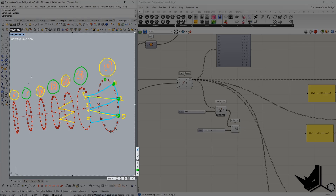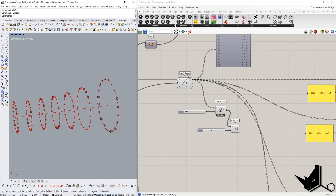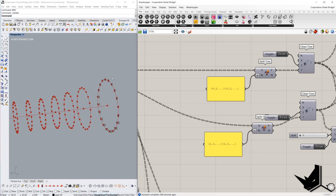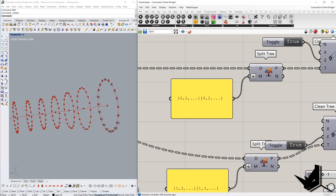To get these points in this order we'll use a component called Split3. We need every second branch starting from 0 — so 0, 2, 4, 6, 8, etc. — and on those branches we extract index numbers 0, 2, 4, and so on. In the D input we place the data tree of all points, and in M (the splitting mask) we define the items to extract. With curly brackets we specify branches and in square brackets we specify items from the branch.